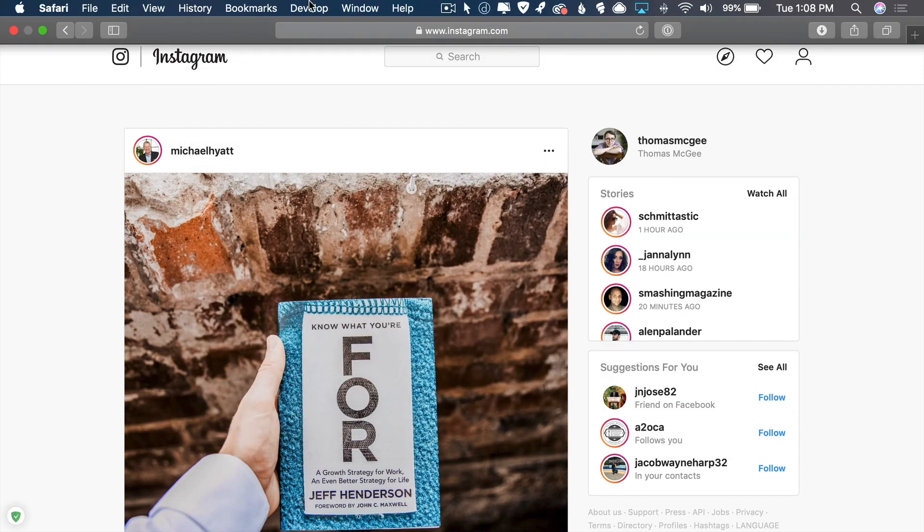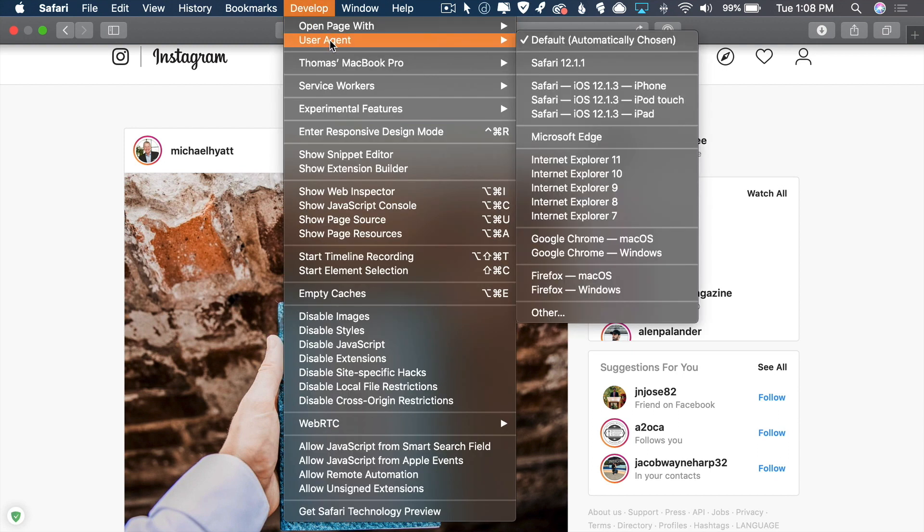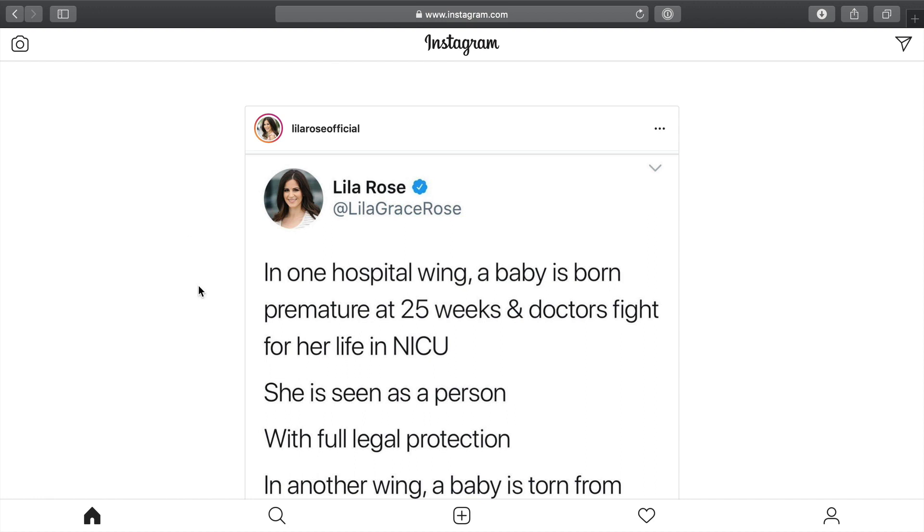Then what we want to do is want to pop on over to that develop tab, and then we want to pop on down to user agent. Then when we go to user agent, we want to find iPhone. Once we hit iPhone, you're going to see that the interface changes quite a bit.